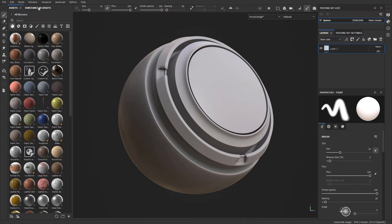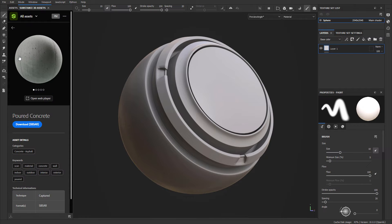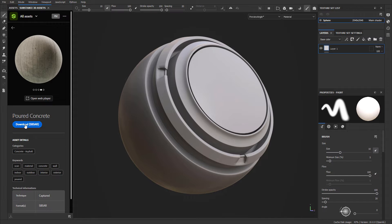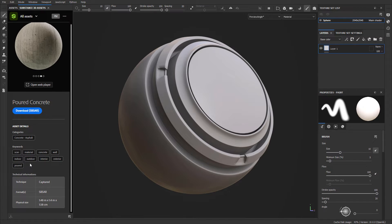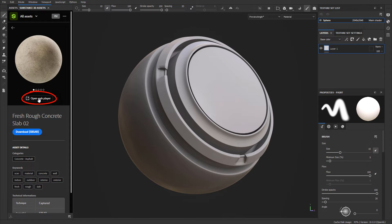Let's go back to the Substance 3D Assets menu and cover a few ways of navigating and searching. By default you will see everything available to download. If you left-click on any of these icons, it will give you a preview that you can cycle through by clicking the little circles for different images of what that asset will look like, plus some details for that asset. If you want to see it in more detail, you can click on Open Web Player, which takes you to a browser with more options.